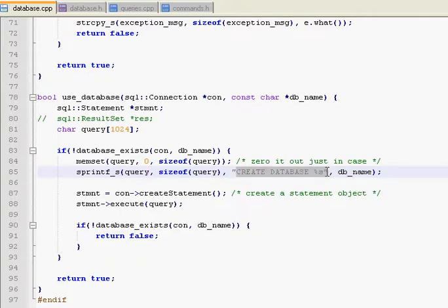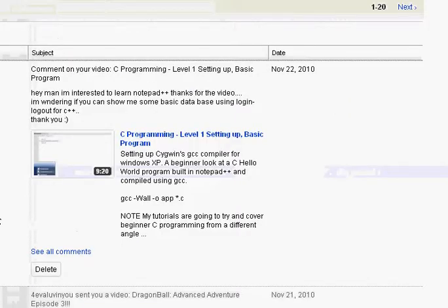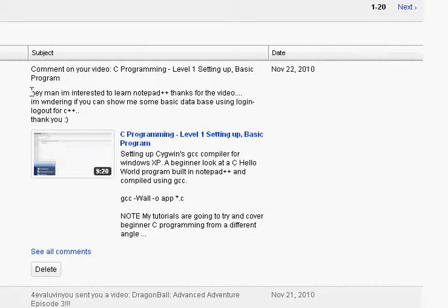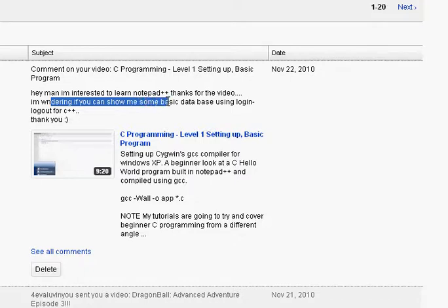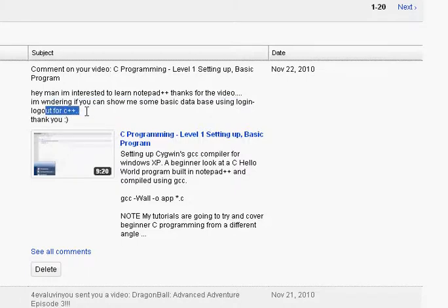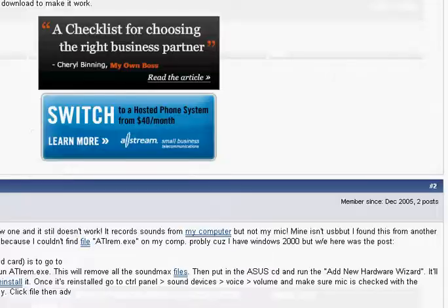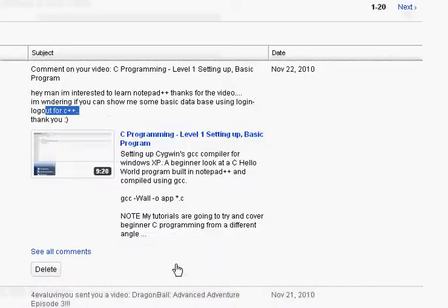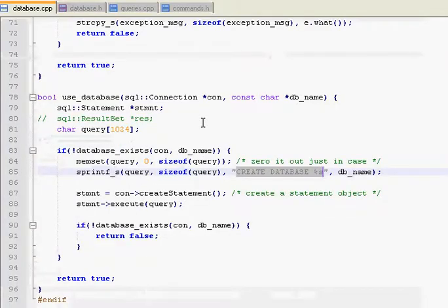Right here is what we're looking for. For the specific question, you can see right here, he wants to know if I can show him some basic database using log in and log out for C++. Okay, I have no idea what he means by log in and log out.